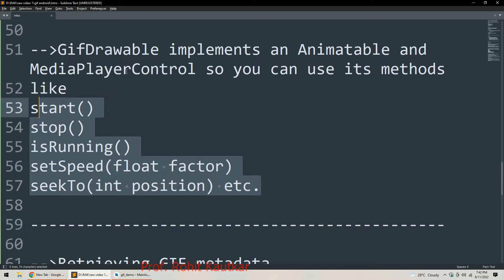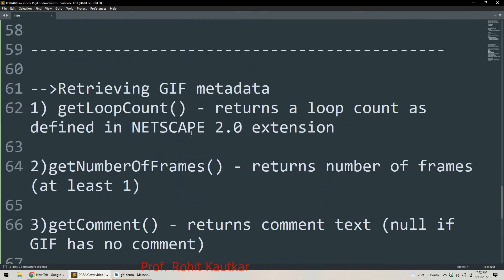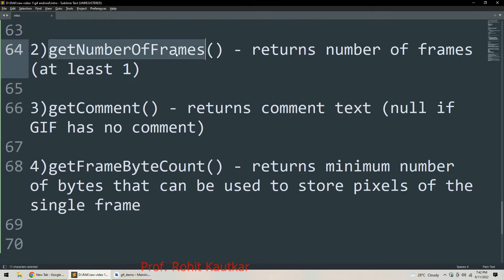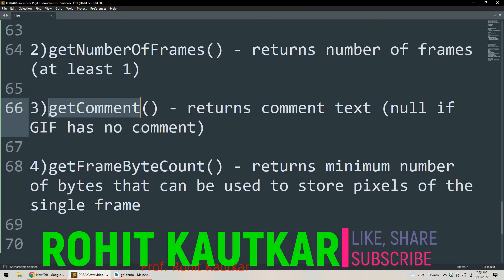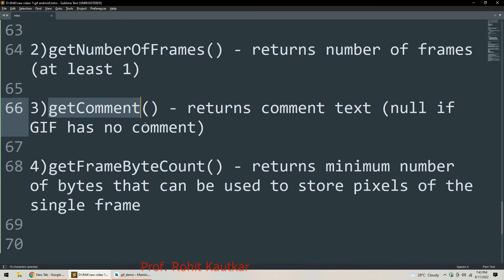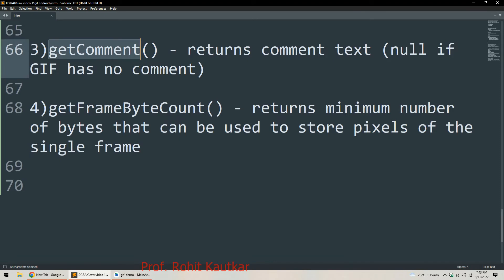We have already created a video on how to play video in Android Studio covering these methods in detail. We can also retrieve metadata from a GIF: getLoopCount() returns the loop count, getNumberOfFrames() returns the number of frames (at least one), getComment() returns any comment text or null if none, and getFrameByteCount() returns the minimum number of bytes needed to store pixels of a single frame.